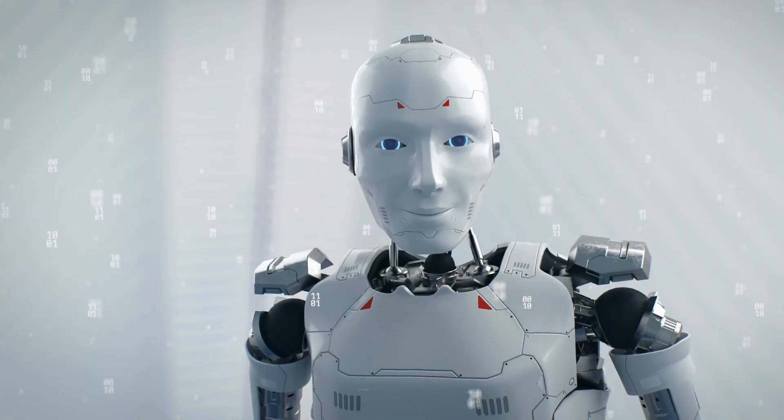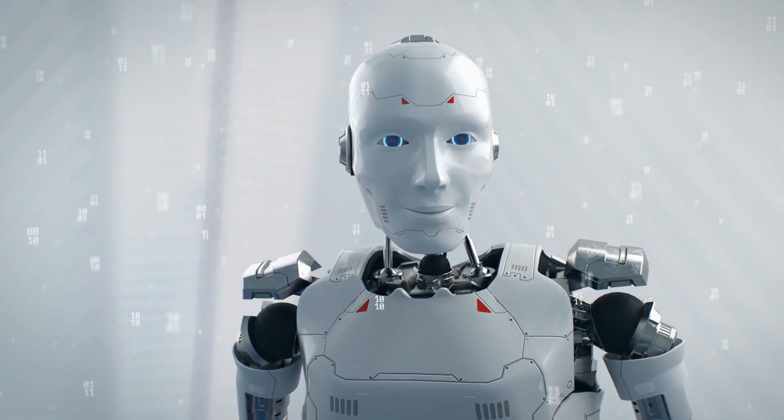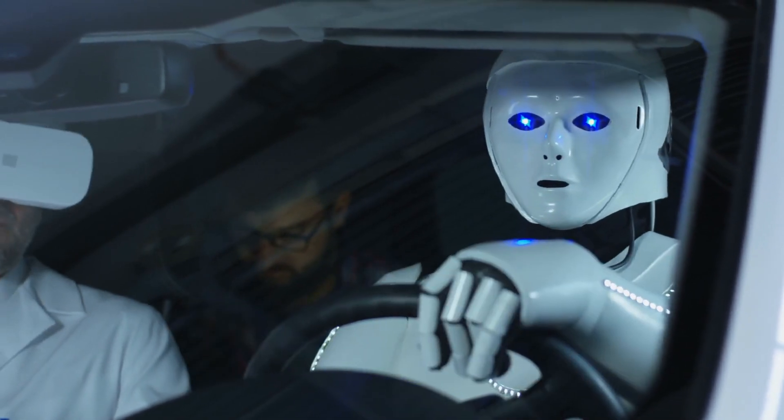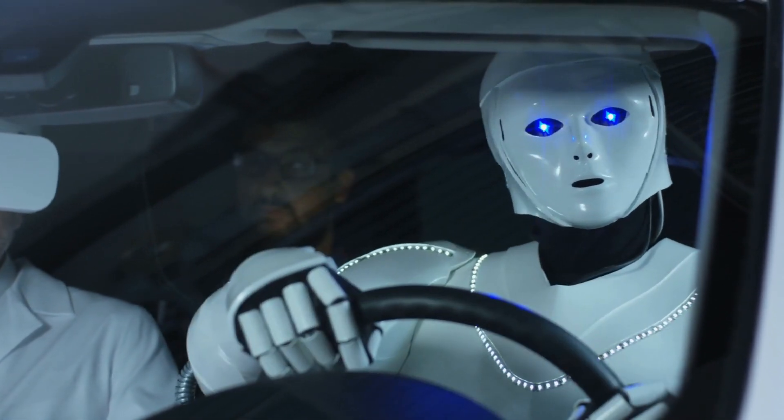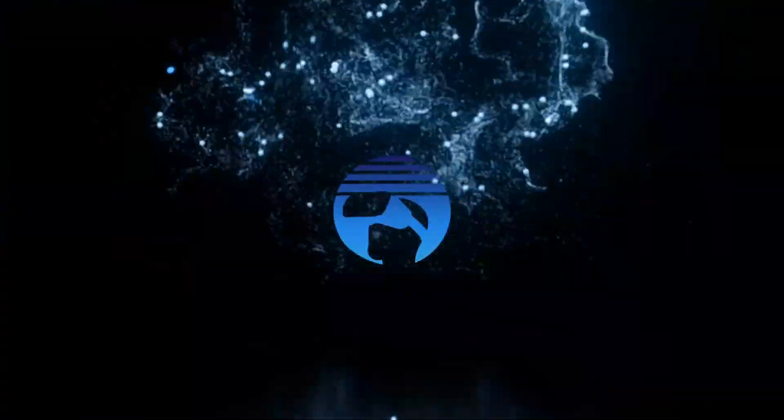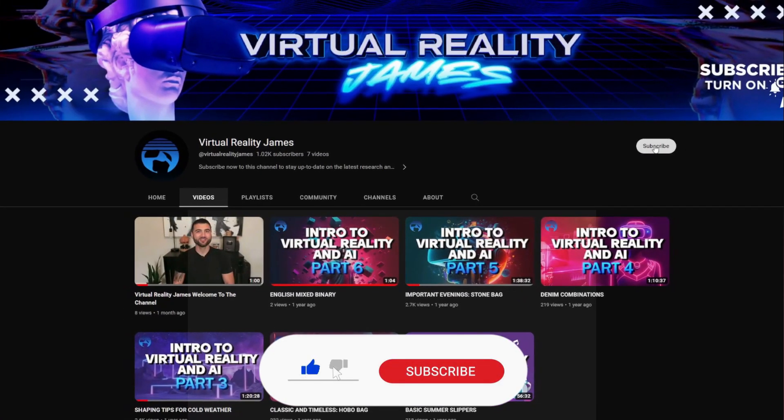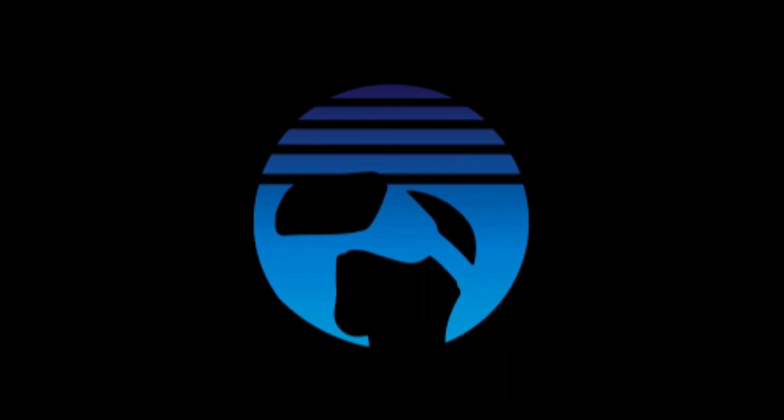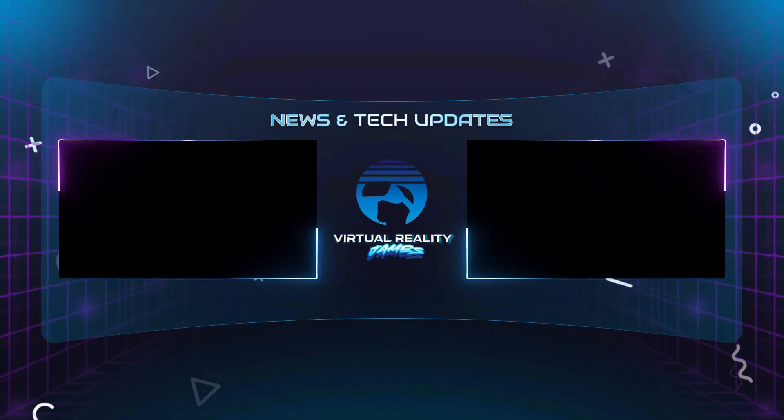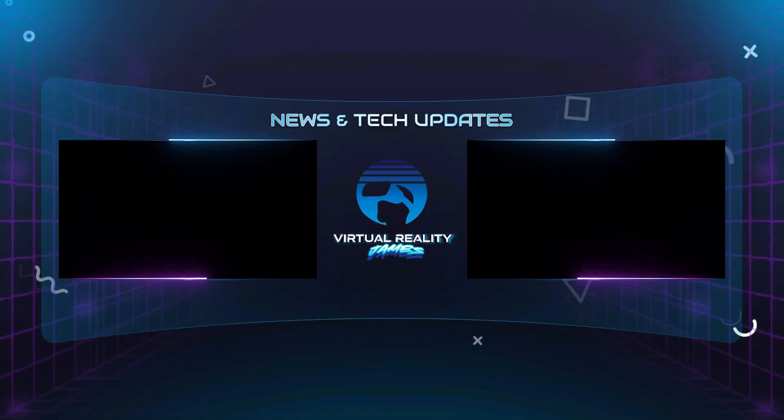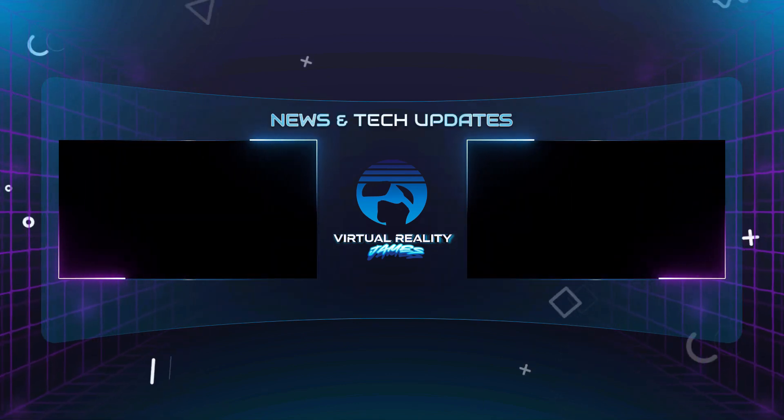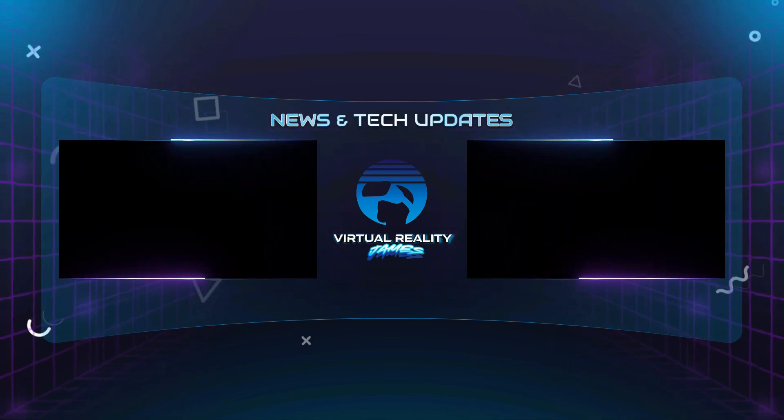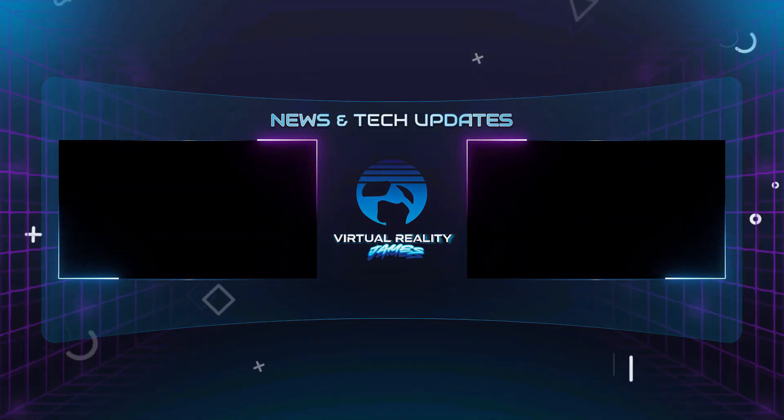If you're as captivated by VideoGPT as we are hungry for more mind-blowing content, don't forget to subscribe to our channel. Hit that subscribe button for Virtual Reality James, and be the first to embark on future journeys, where we explore the cutting-edge technologies that are transforming our world. We'll see you next time.